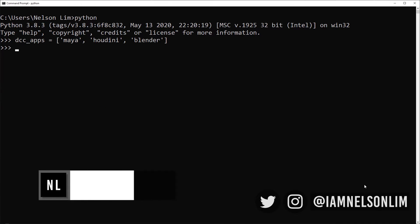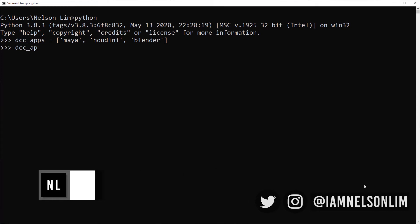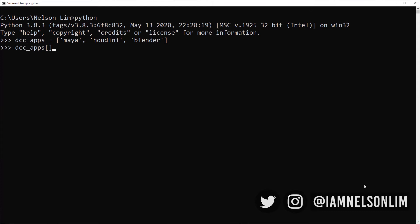Let's learn to slice some lists. Just like in our previous lesson where we were slicing strings, it is very similar. We go DCC apps, open square bracket, close square bracket. This is where we start defining our slice. We would say, I want to start with the index of one and end right at the end of the list. So it returns us a list that includes the index one position, Houdini, and ends right at the end of the list. Keep in mind that this has not changed our original list called DCC apps. It still contains these three values. It actually returns a new list in this case.